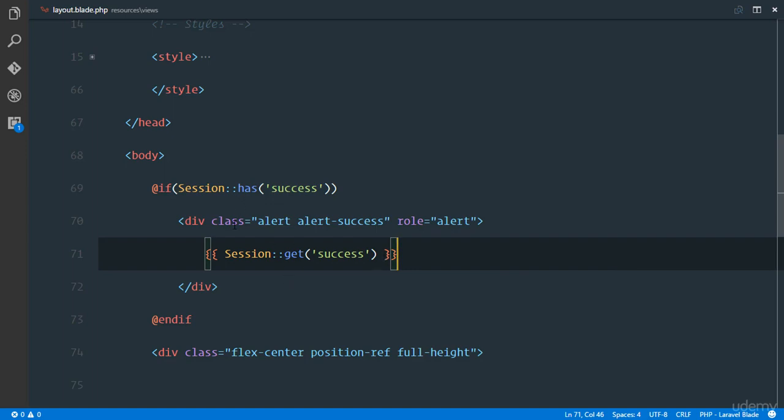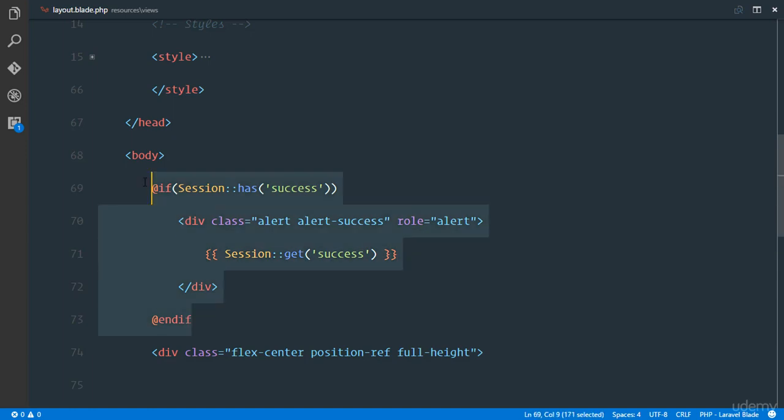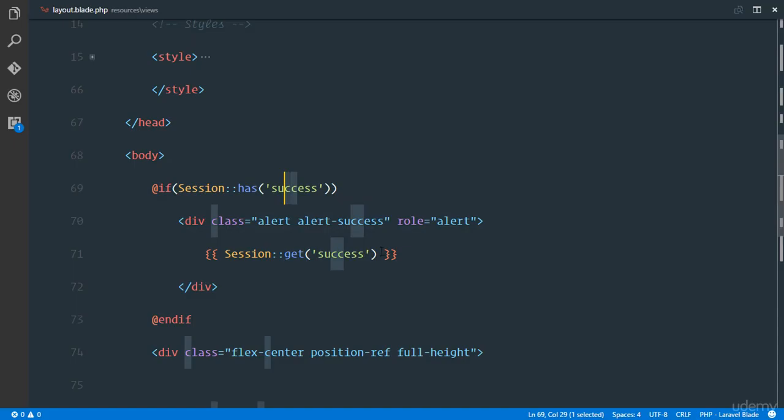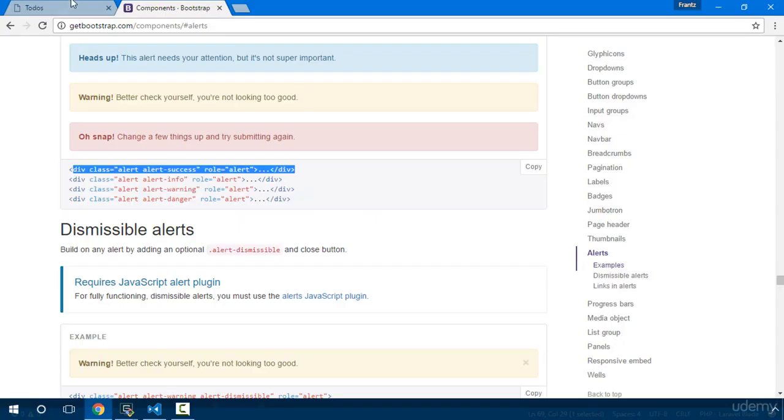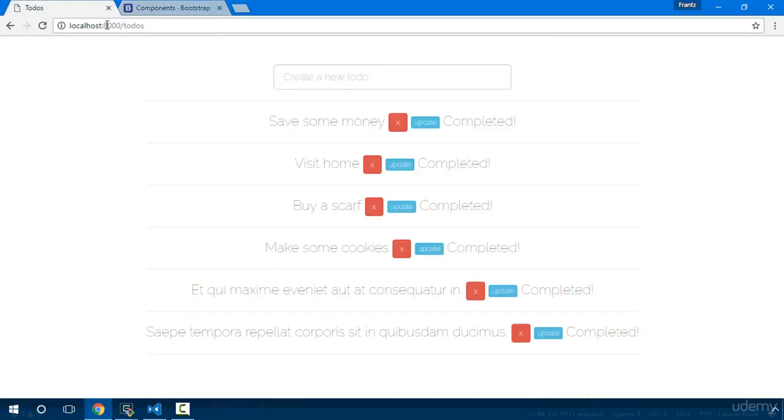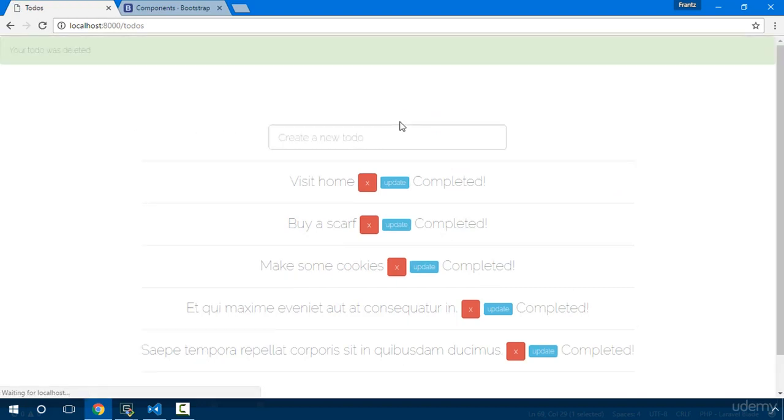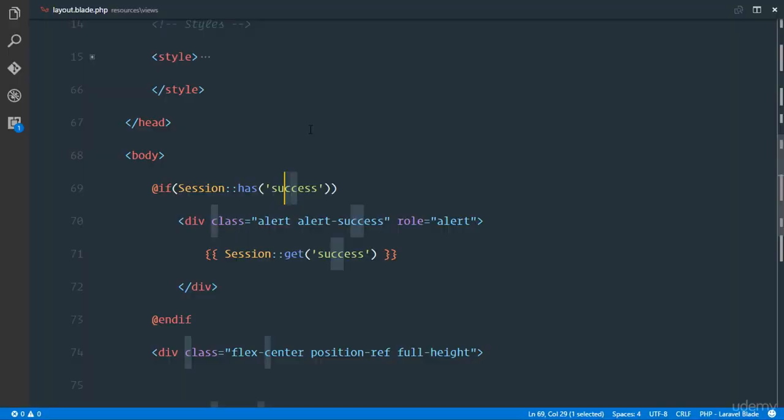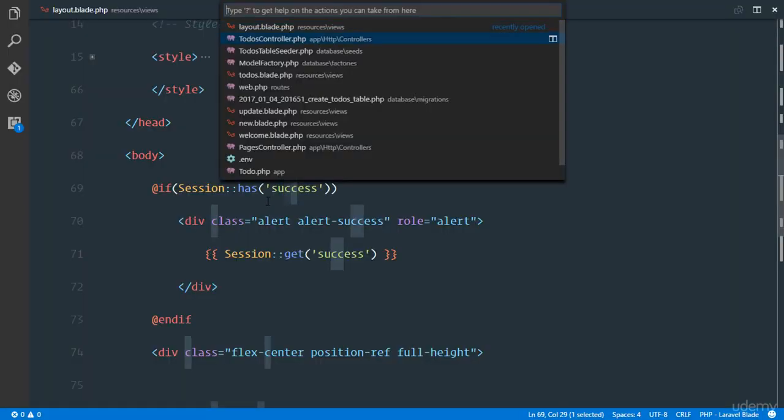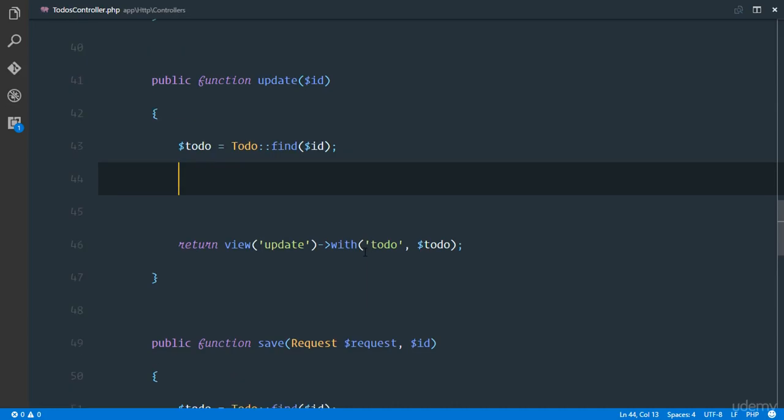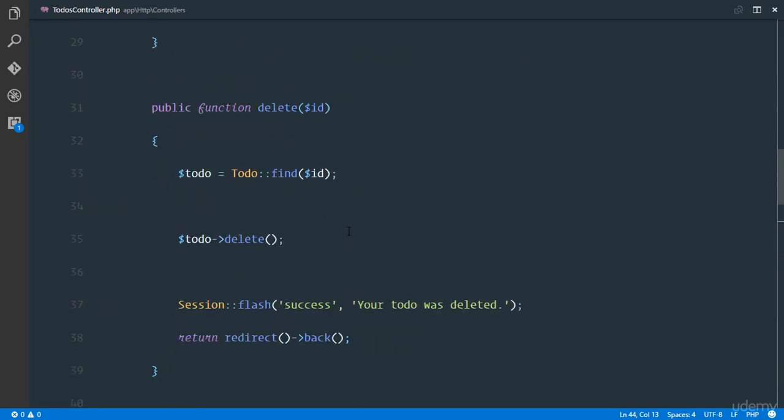Let's go ahead and see how this is going to work. This is only going to display when we have a session stored meaning a success. So it means if we go back and visit our todos and refresh there's no session so that is not displayed. So if I click on delete there should be a session. You see 'your todo was deleted'.